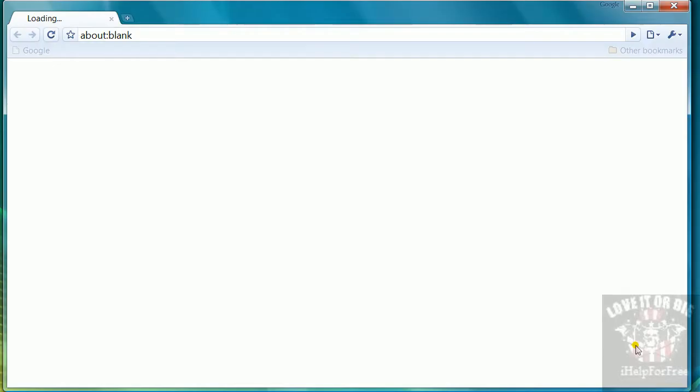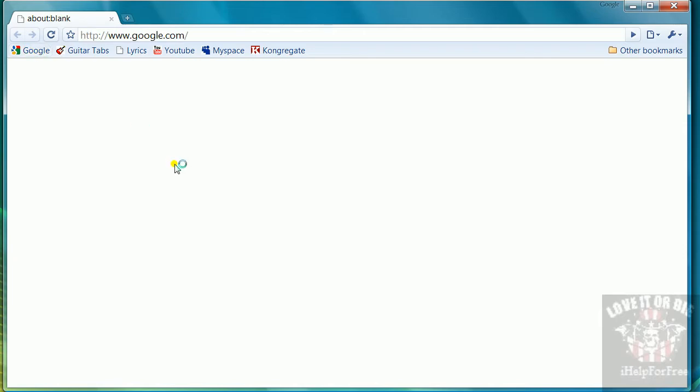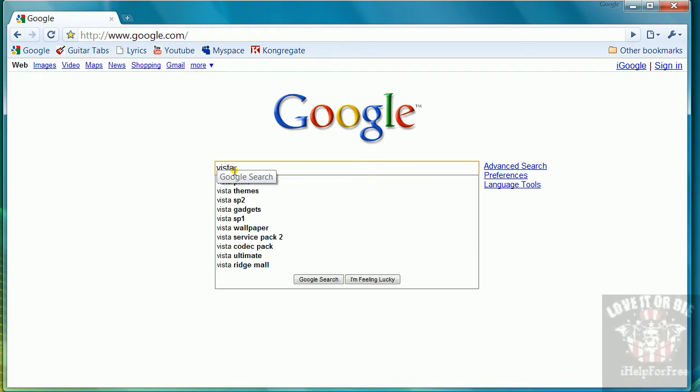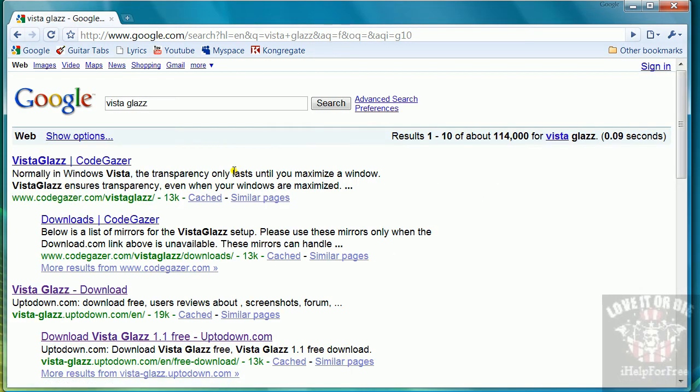Okay, this tutorial is going to show you how to get custom themes for Windows Vista. First, we're going to go to the internet, go to Google, and type in Vista Glass with two Z's. Then the third one down is Vista Glass download.